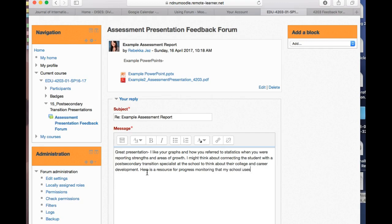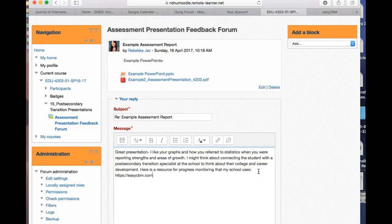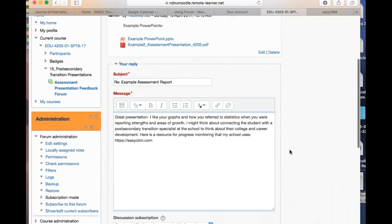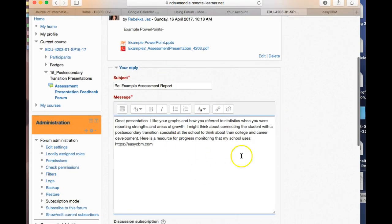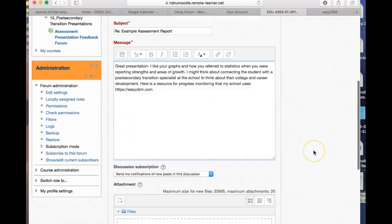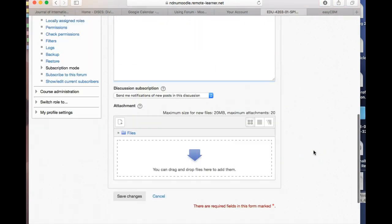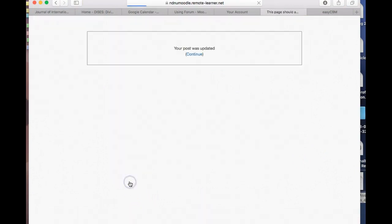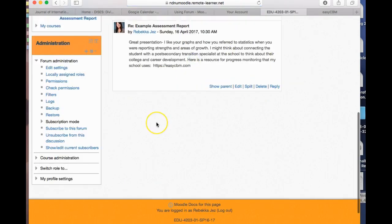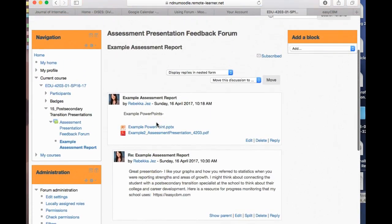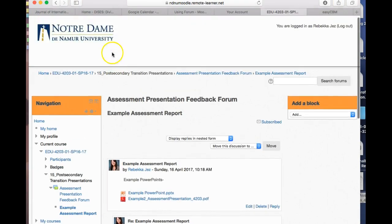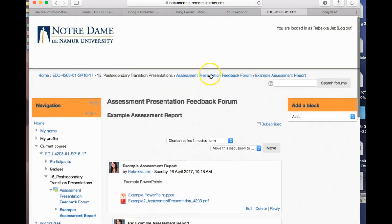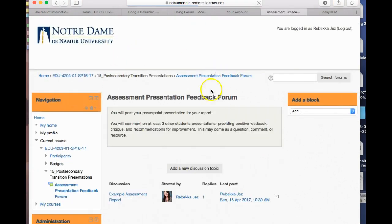I just put easyCBM.com - that is a paid progress monitoring program, just so you know, but it's always good to find out about these new things. So now I've given some pretty good feedback to the person who had these. Then I go down to the bottom and save changes and continue. As mentioned in the directions, you need to do this for at least three other students' presentations.